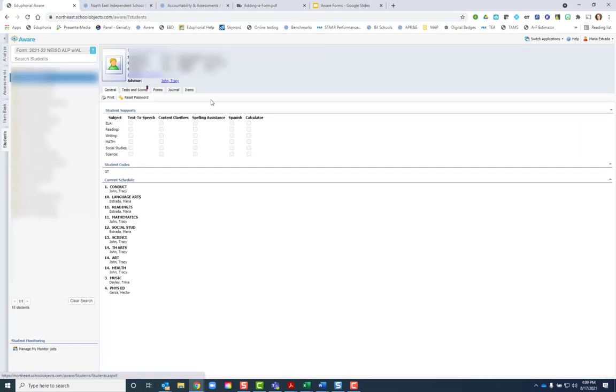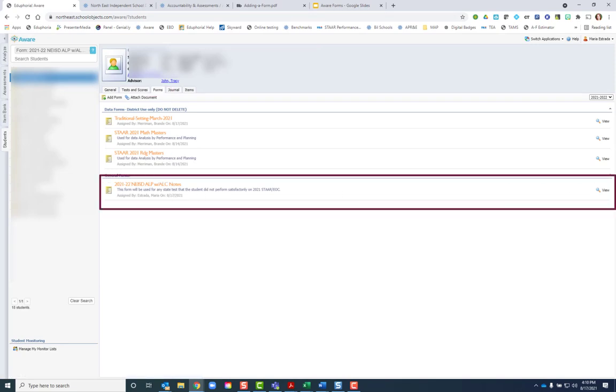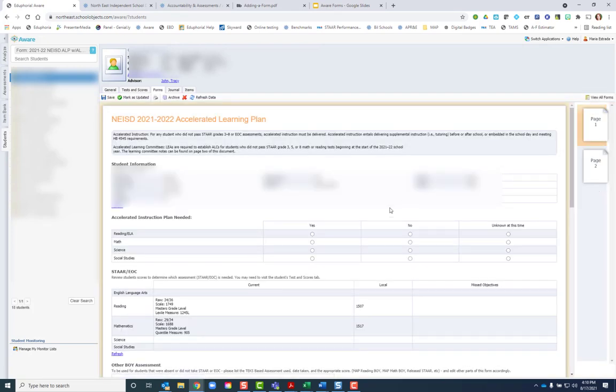I'm going to click on a student and go to their forms tab. This is a student who I have not updated. I just created this, so it's going to be blank. I'll click view.